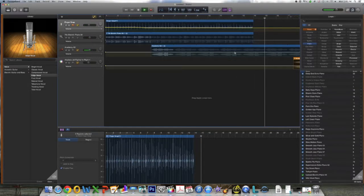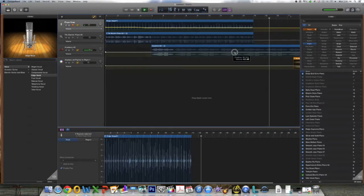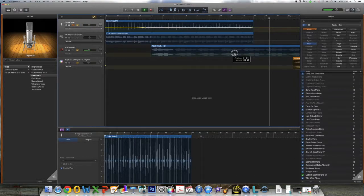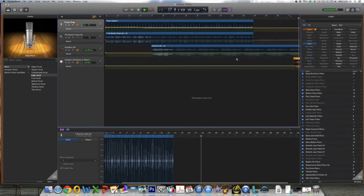The next thing I want to do is adjust the string volume, the Academy all volume. I'm going to bring that down a little bit as well.